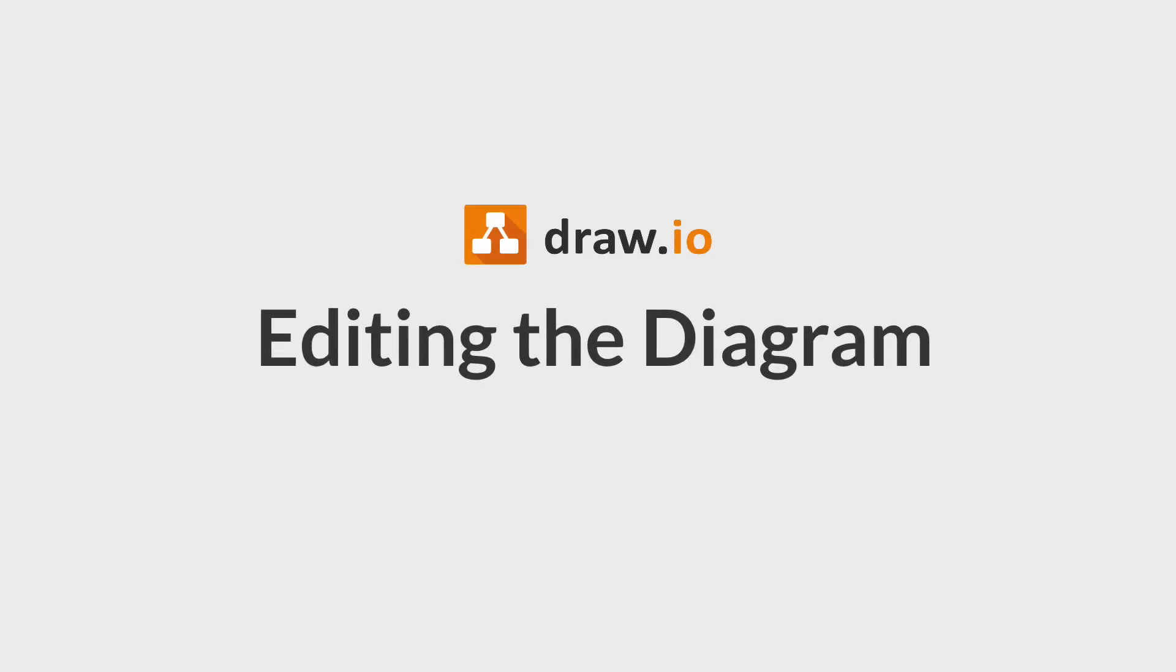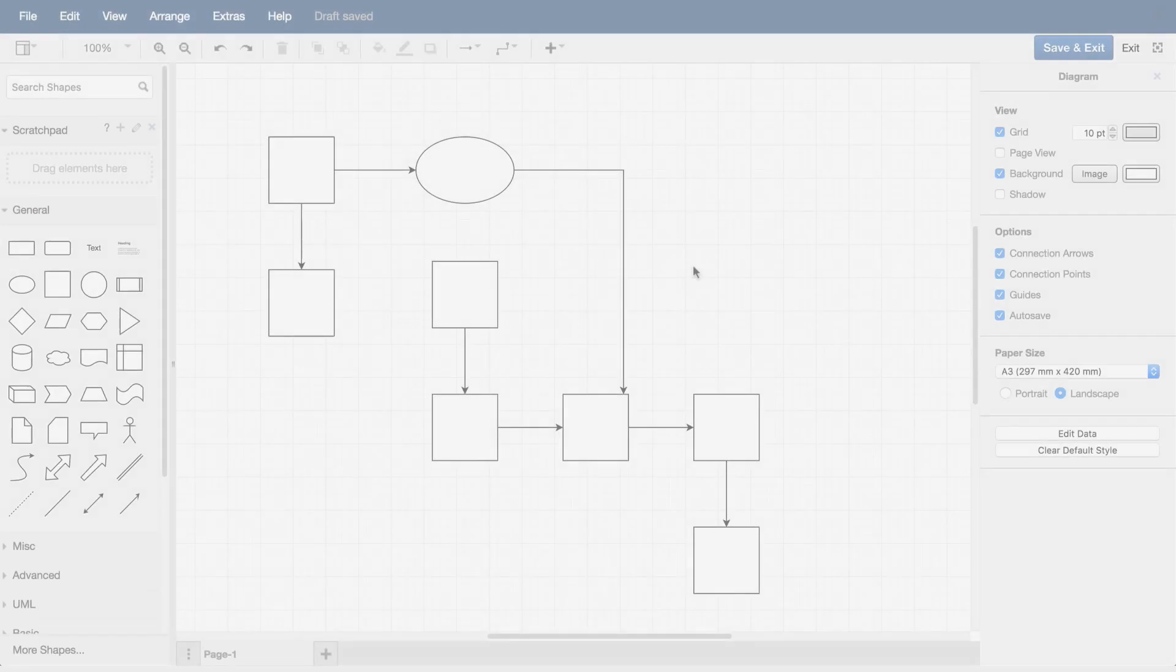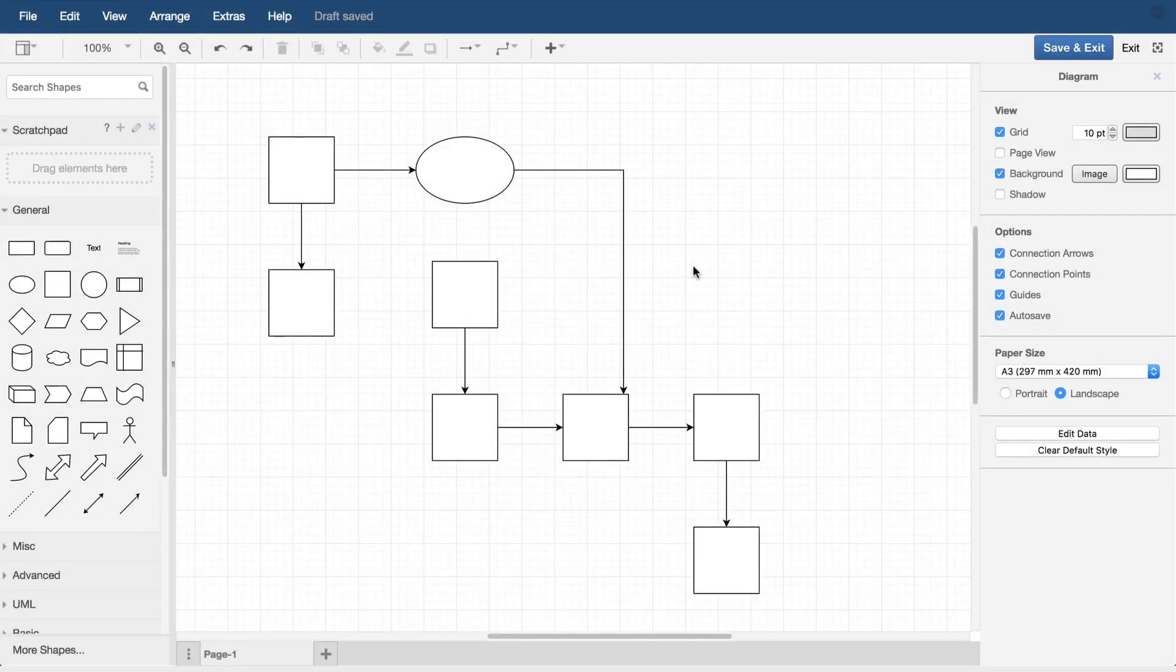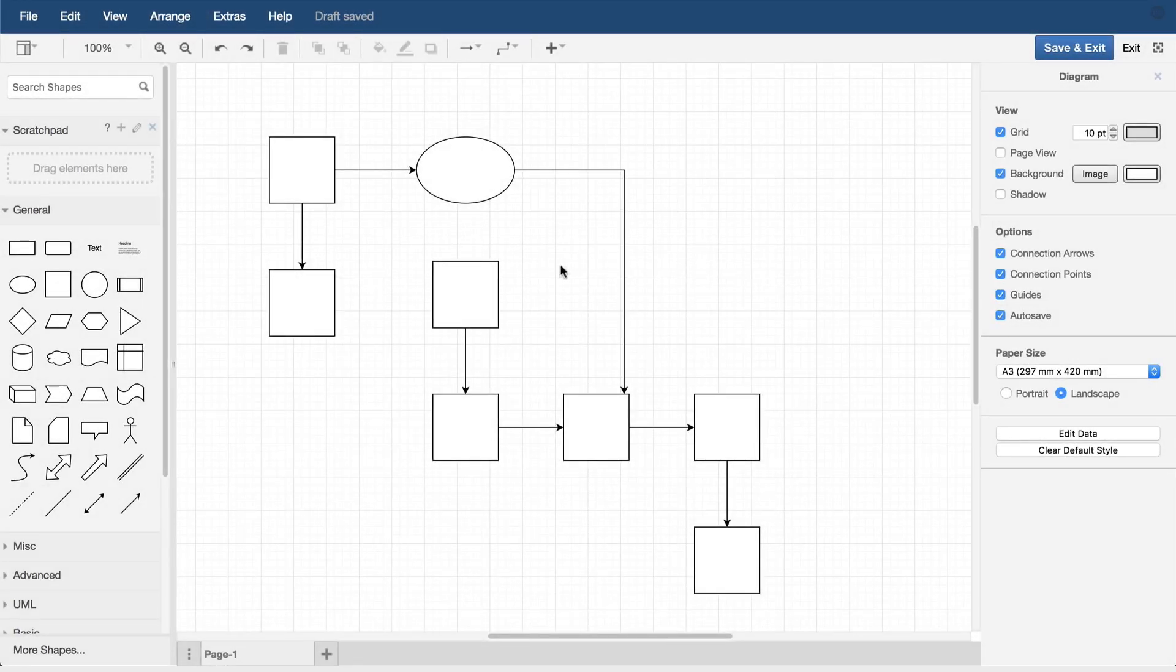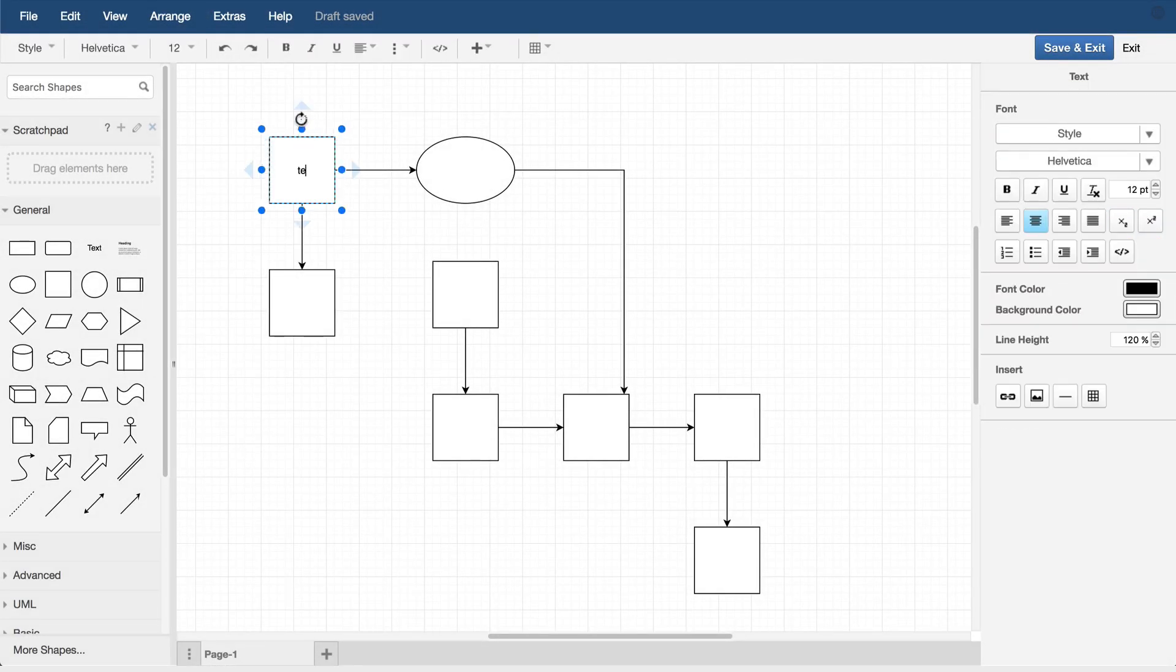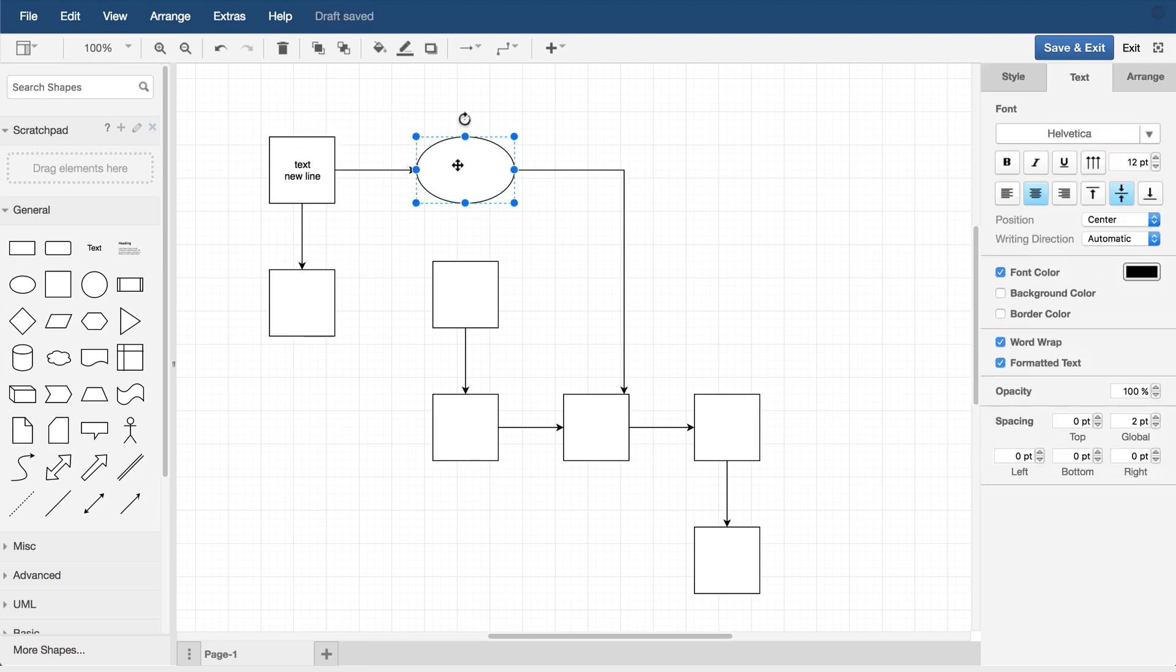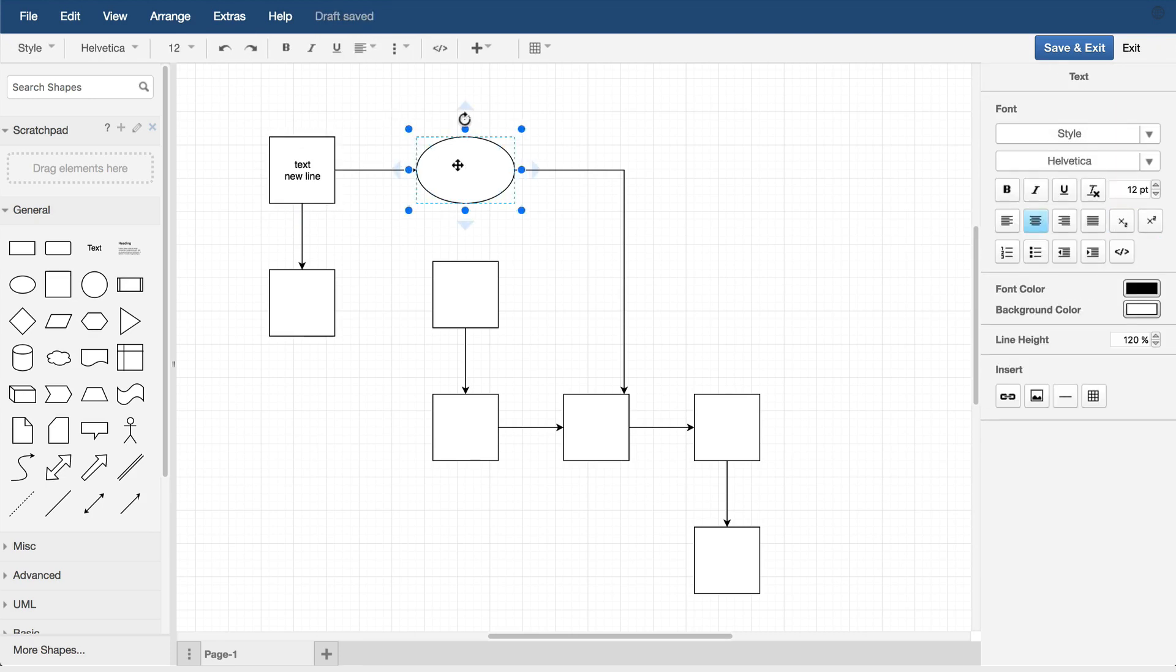Editing the diagram. Let's go back to a simple flowchart. Select a shape and start typing. Enter starts a new line. Click out of the shape to finish editing. Double-clicking on a shape also starts editing.